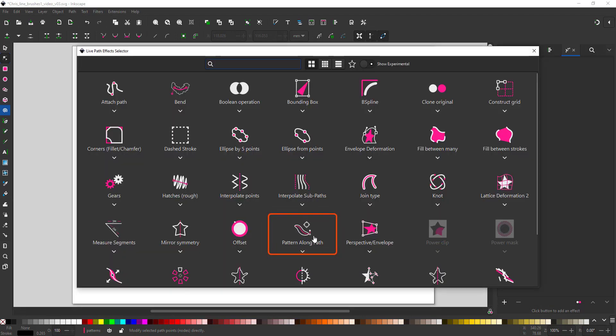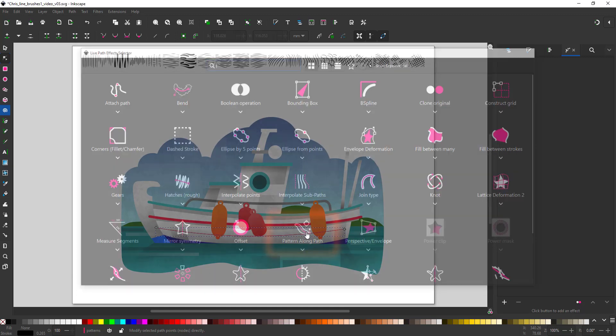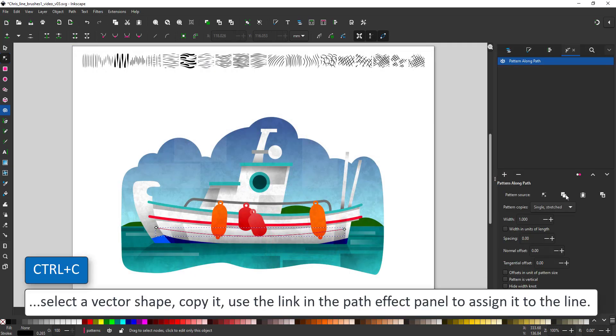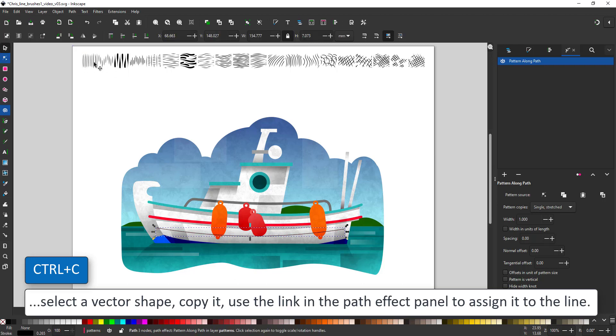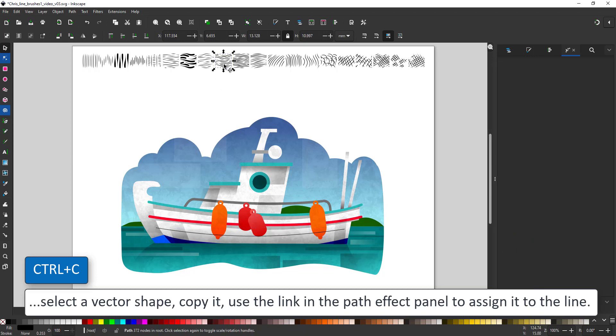This effect requires a path, which is our line and the pattern, which I can select as one of the brush strokes I created earlier. And I put them up at the top. I select one and copy it.